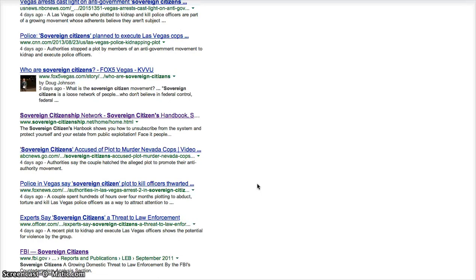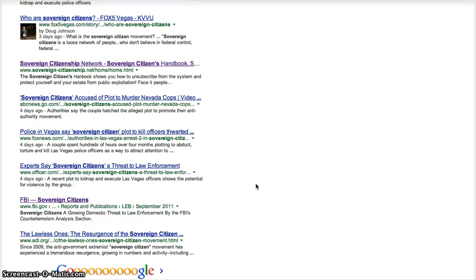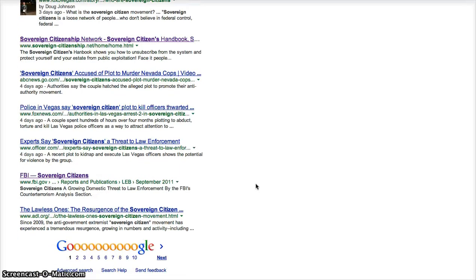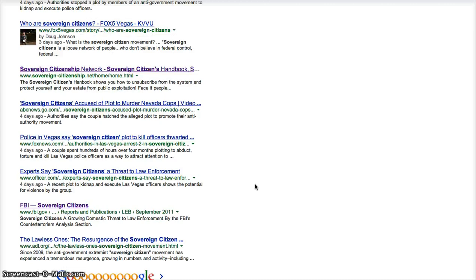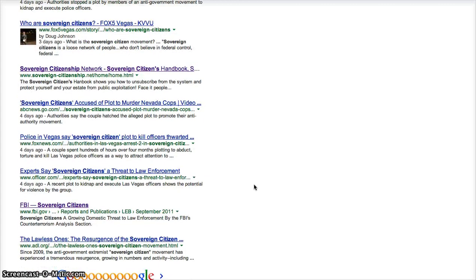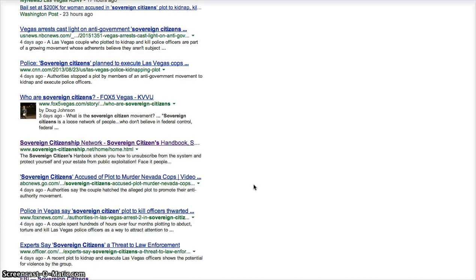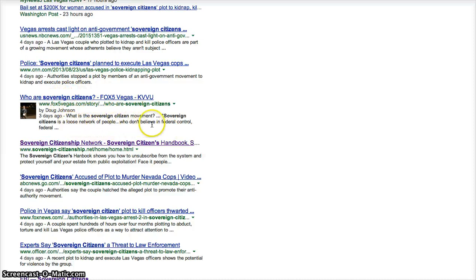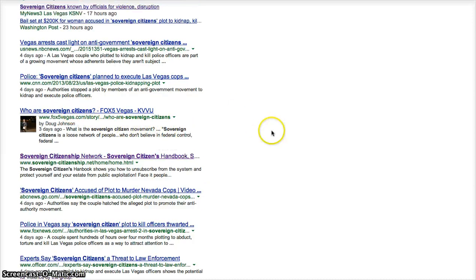Sex offenders. Thieves. Rapists. I mean, you name it. Who are sovereign citizens. Loose network of people who don't believe in federal control. Absolutely not. They don't believe in federal control.